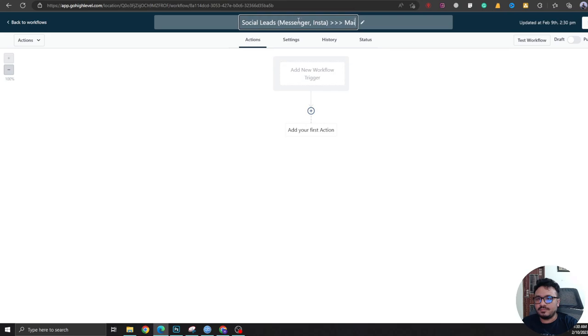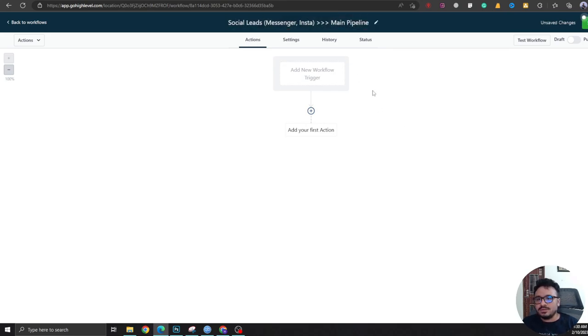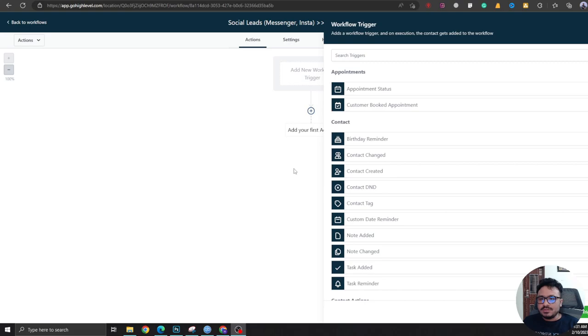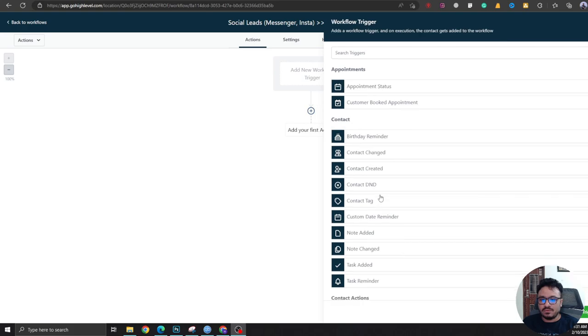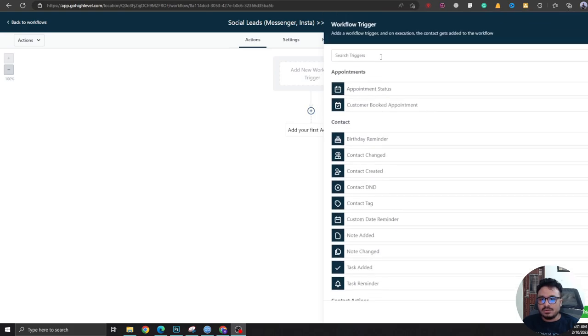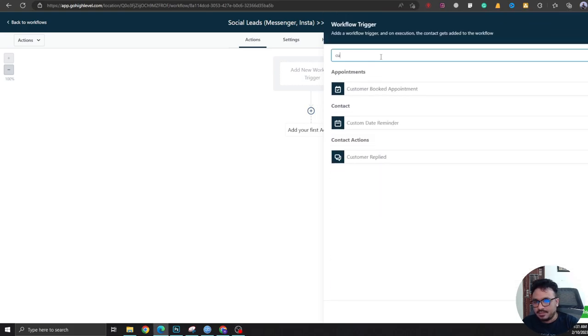Now here's the workflow triggers. So what will trigger this workflow? We will search for Customer Replied.